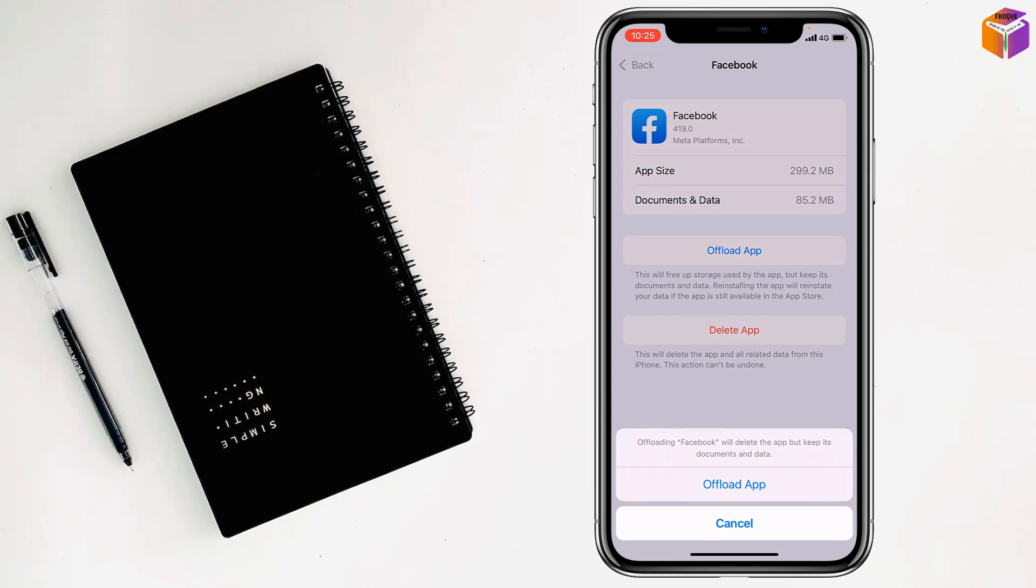Tap on Offload App again and the internet will be blocked for Facebook on iPhone. So like this, you can block internet for a particular app on iPhone.